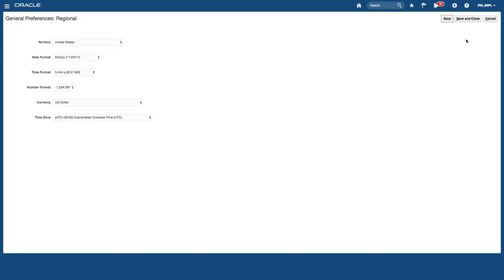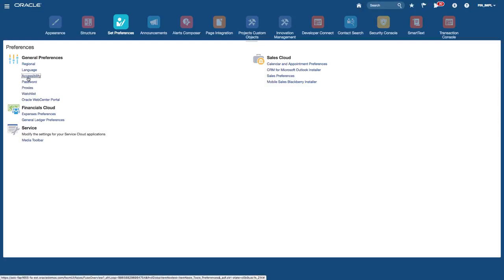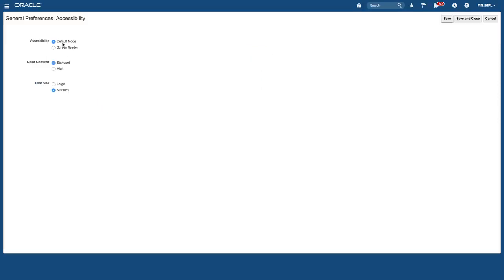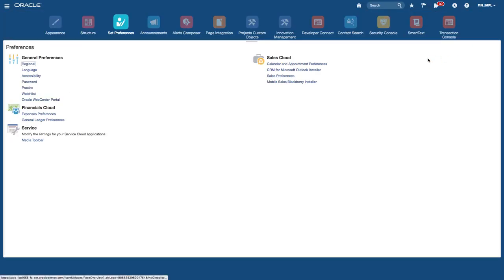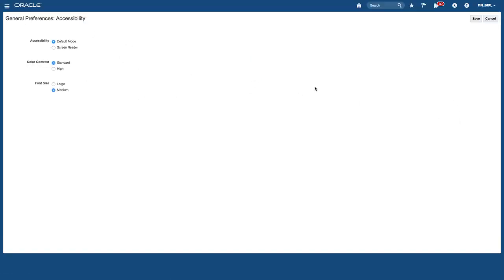From the regional preferences, you can set number format, date format, time, and time zone. You can also set your language. You can access the accessibility page from this icon, which lets you set the mode, whether you want large fonts, color contrast, and also if you want a screen reader. As mentioned earlier, you can also access the accessibility page from the icon on the global area, which brings you to the same page.